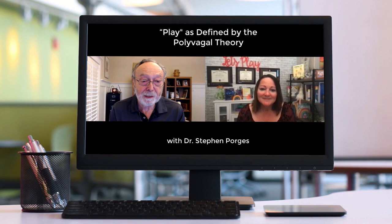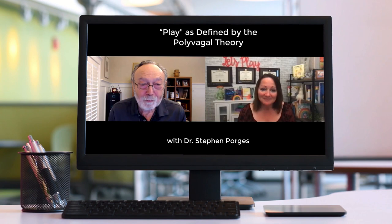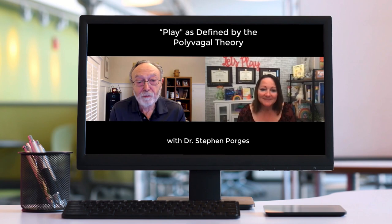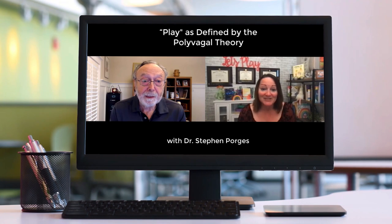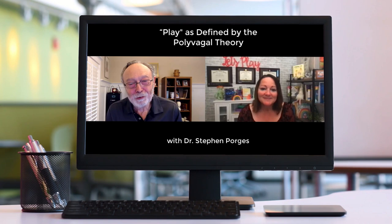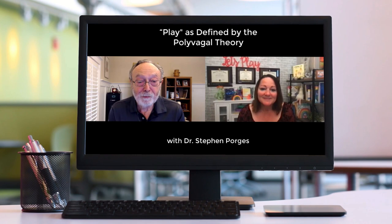This is where play has really been mistreated, because it is an important part of being social and an important part of co-regulation. And thank you for mentioning Deb's work. Deb Dana is a person who gave language to the clinical world for polyvagal theory — she understood the principles intuitively and then created a language of communication. I really have very positive and warm feelings for Deb.